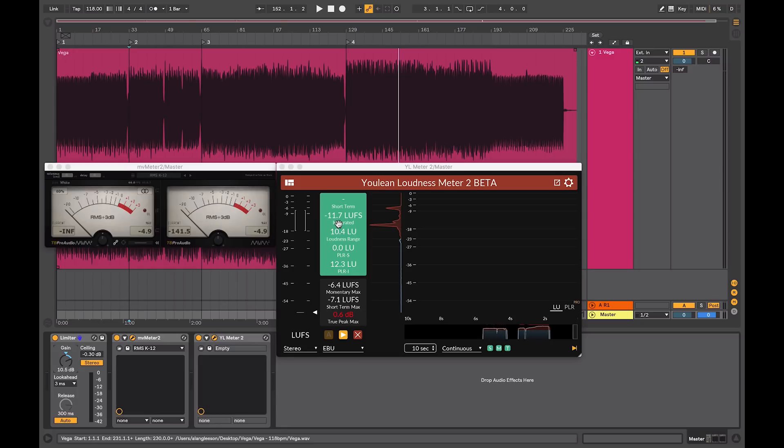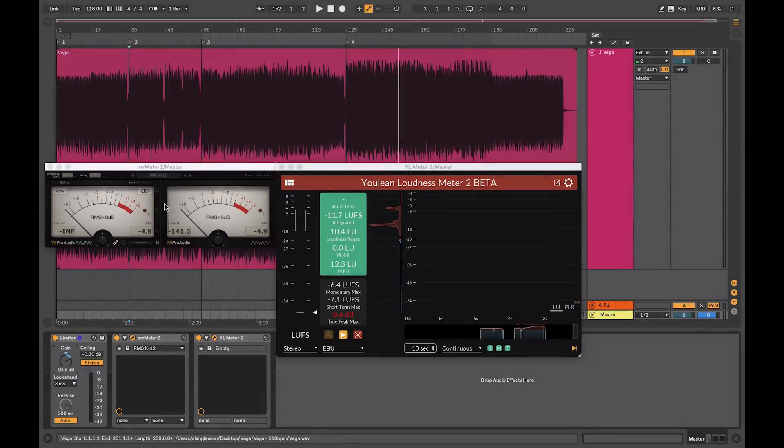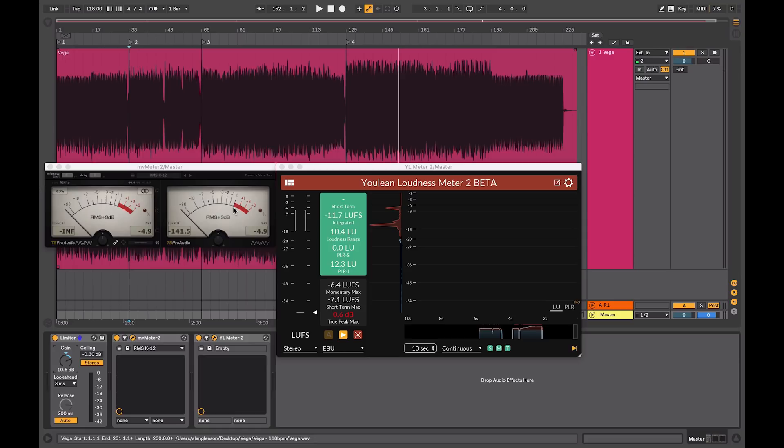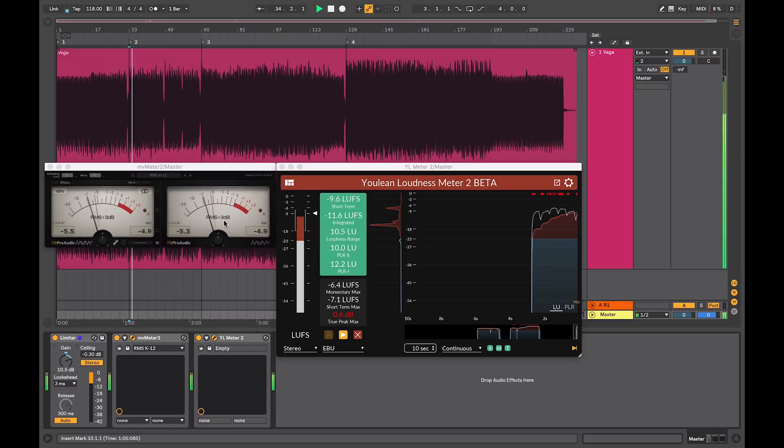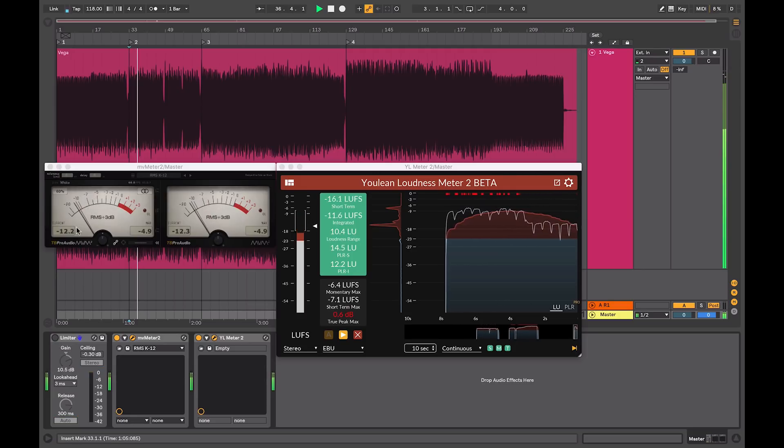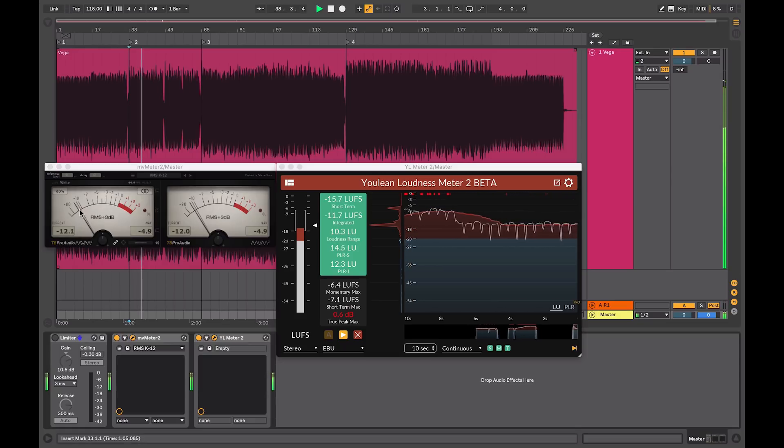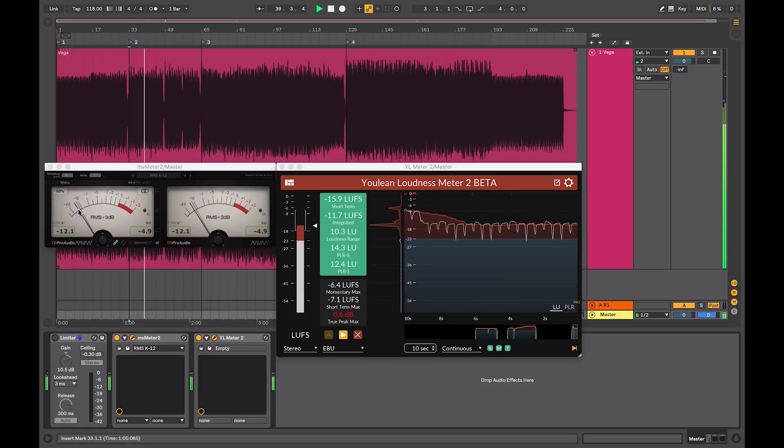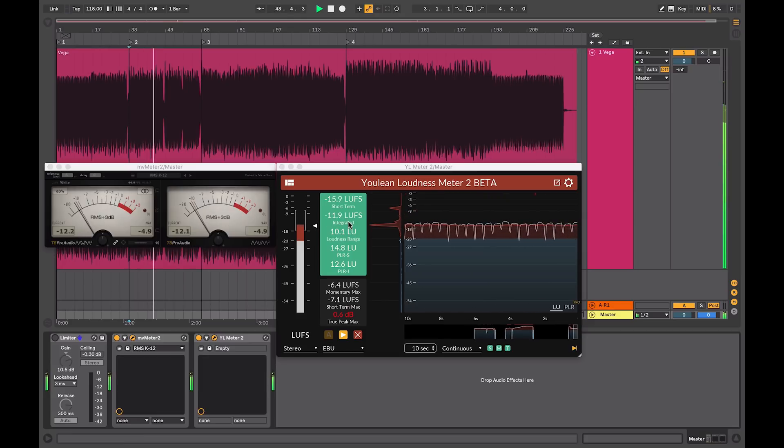On the left hand side here, I have a traditional VU meter, which is calibrated to have zero measure 0 dB FS, or 0 dB full scale, which is similar to the meter that would be on the master channel of your DAW. When I play this, I'll turn off my limiting, I can see that the RMS value that it's giving is somewhere around minus 11 to minus 14, which is similar to the LUFS scale.